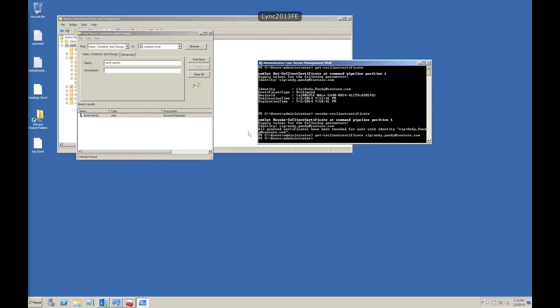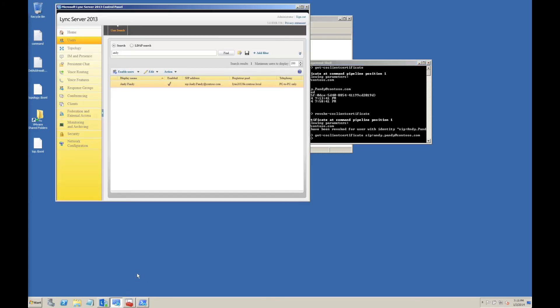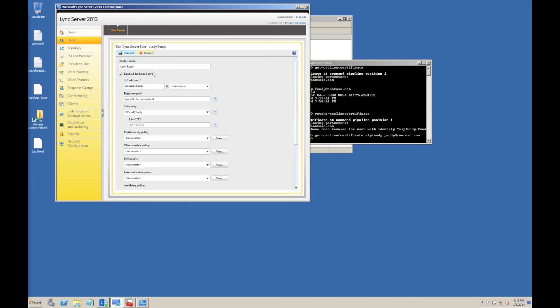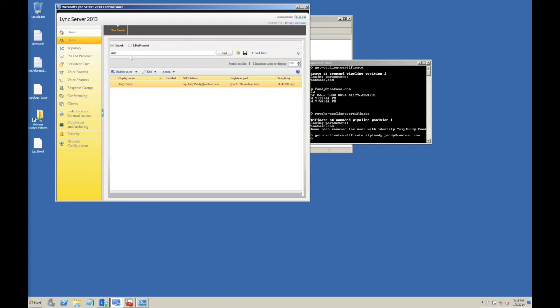In reality, the only real way of stopping a Lync user logging in when you disable them in Active Directory Users and Computers is to add a process to your administration where you actually go in and disable the user within your Lync control panel. It's quite an important thing really, because otherwise you can end up with accounts that you've disabled and users can still log in and use all the functions of the system.